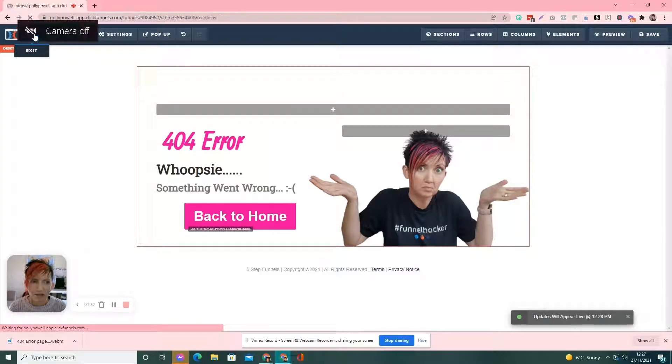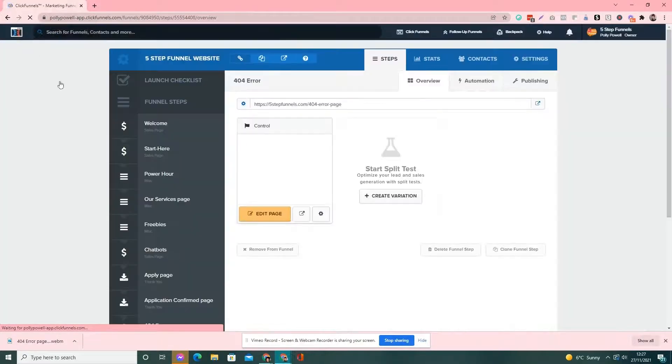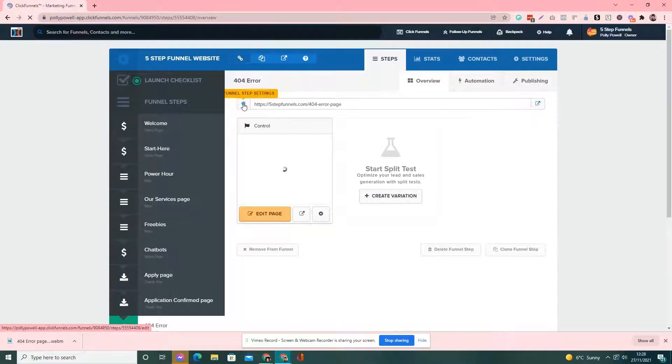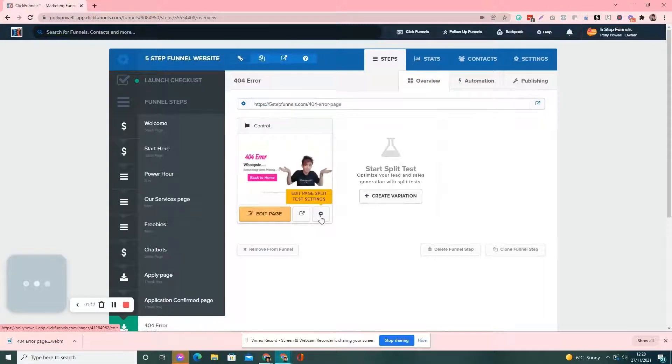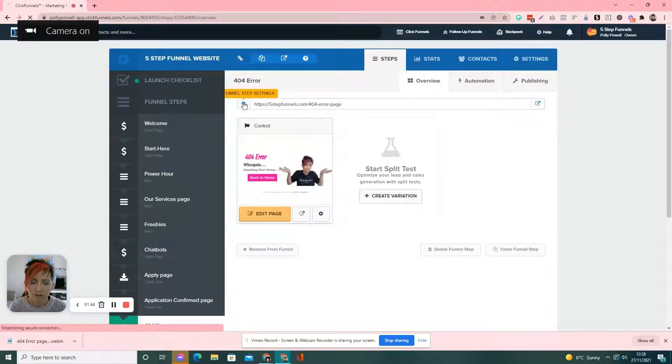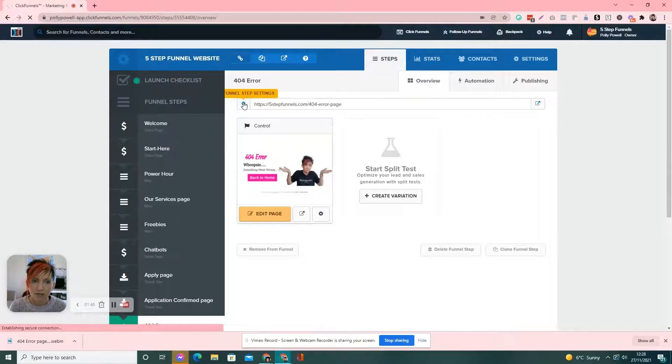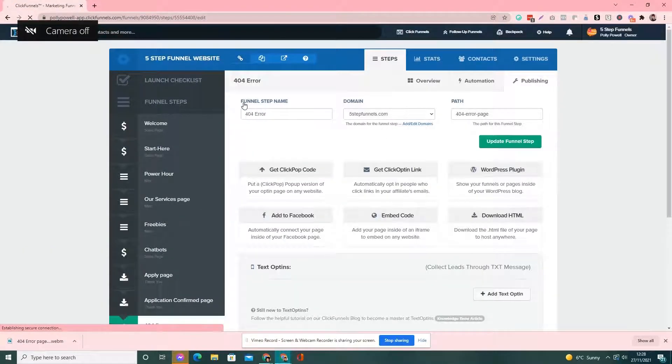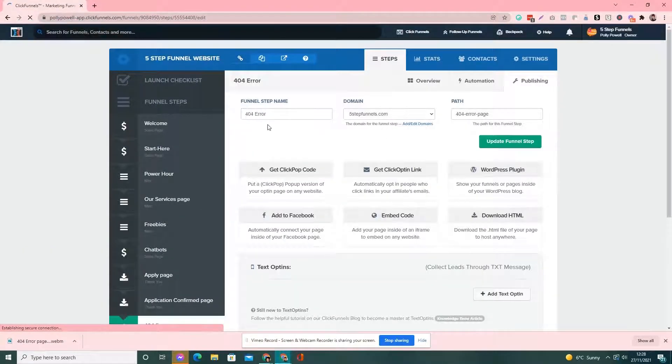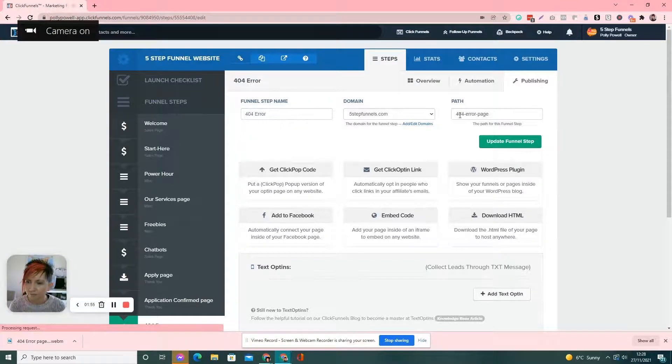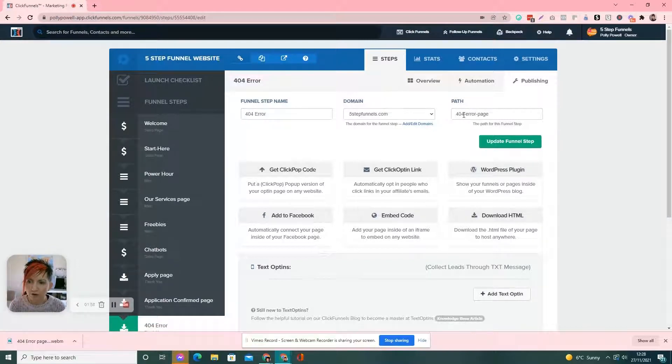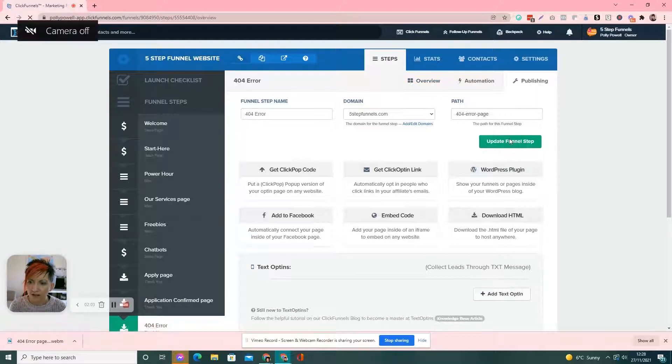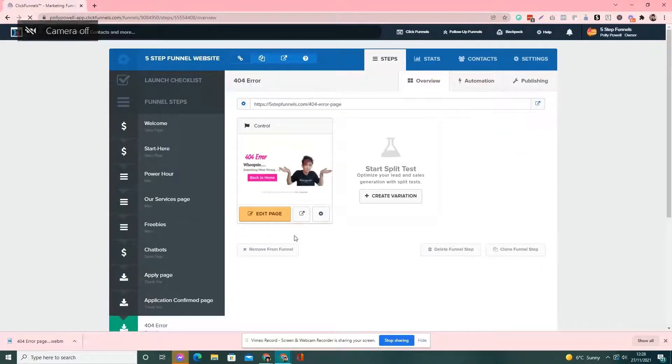Then, if we go back to settings, up here, you've got two settings to change the URL. So, we've got this little gear icon here and we've got this little gear icon here. So, if we do this one first, we click on that. This is where you'll name the step. So, you put in 404 error and then put in the path. So, I've got a 404 dash error dash page. And then, you click update funnel step to save that.